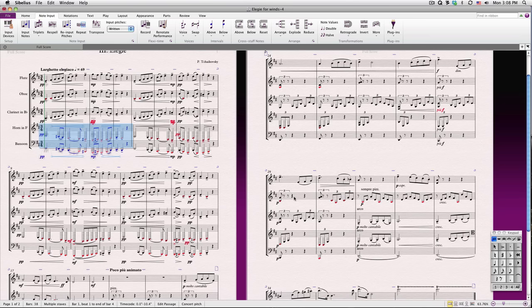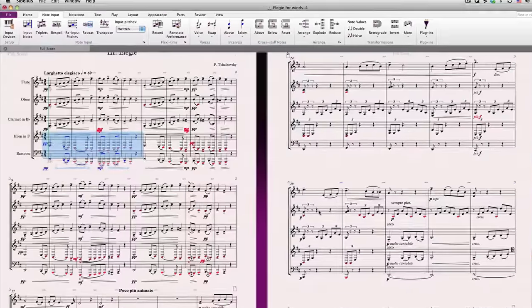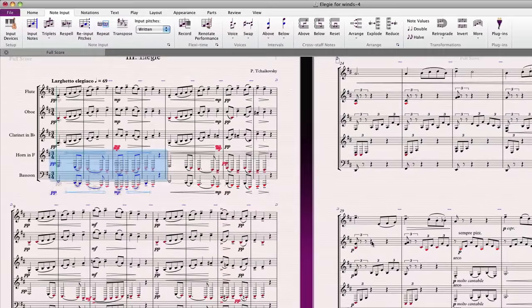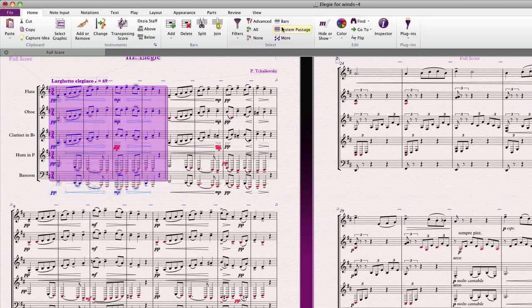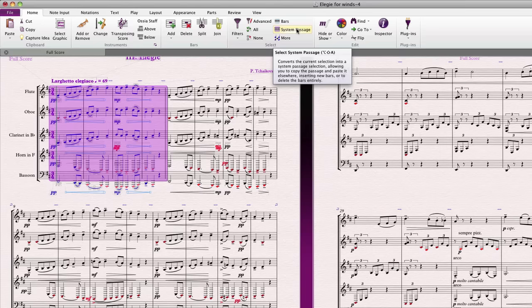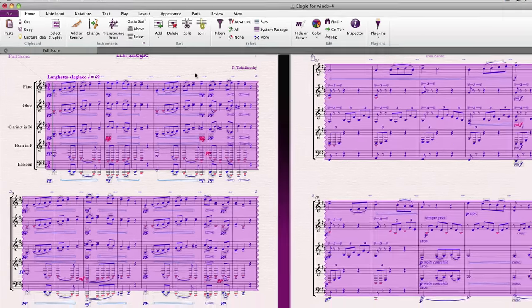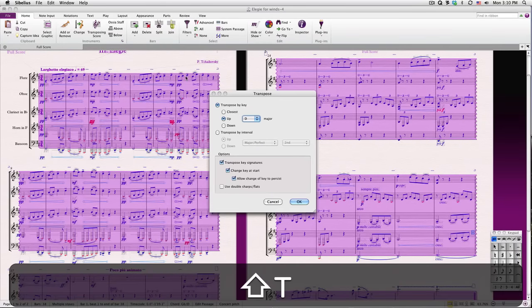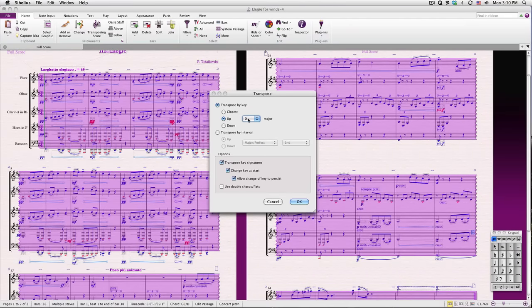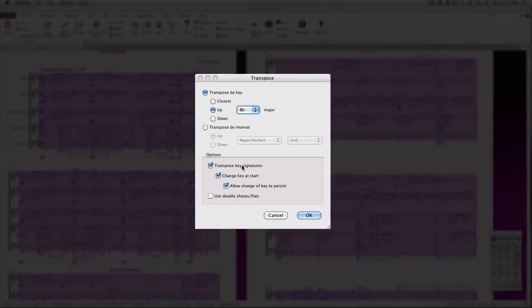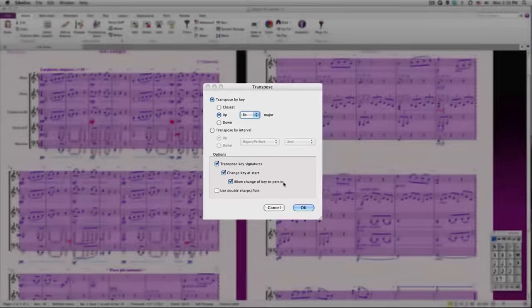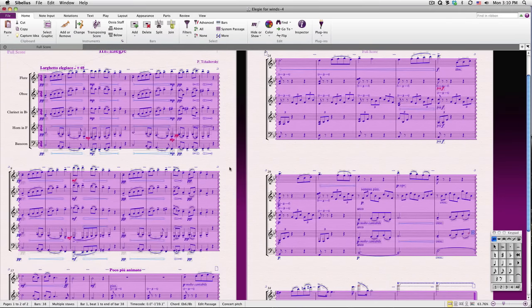If you wish to transpose the music and change the key signature of your piece at the same time, you'll need to make your selection into a system passage. To do this, simply click System Passage in the Select group of the Home tab. I'll select the rest of the piece and then type Shift-T for transpose. Certain other options are now available to us. Let's choose Transpose by Key. We'll go up to B-flat, and then we'll tell Sibelius to transpose key signatures and change the key at the start of the selection.